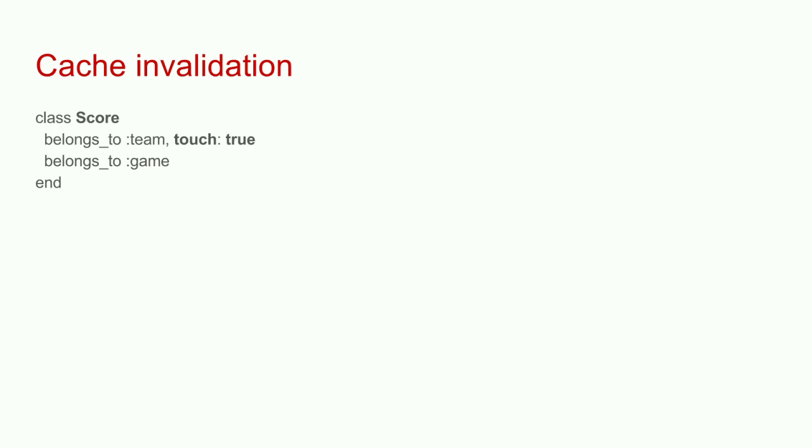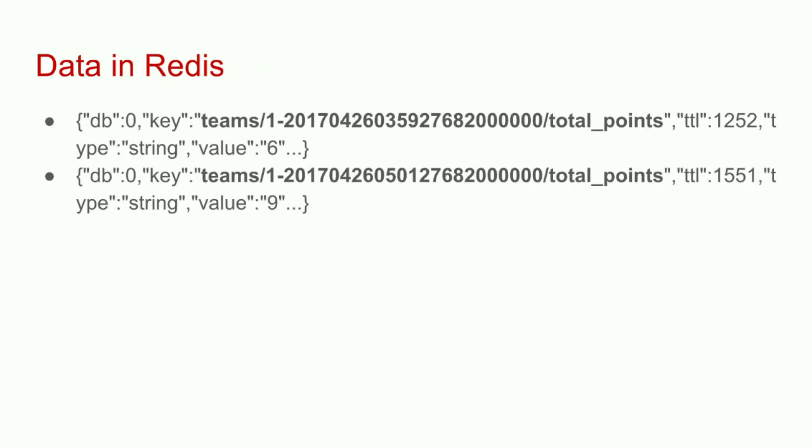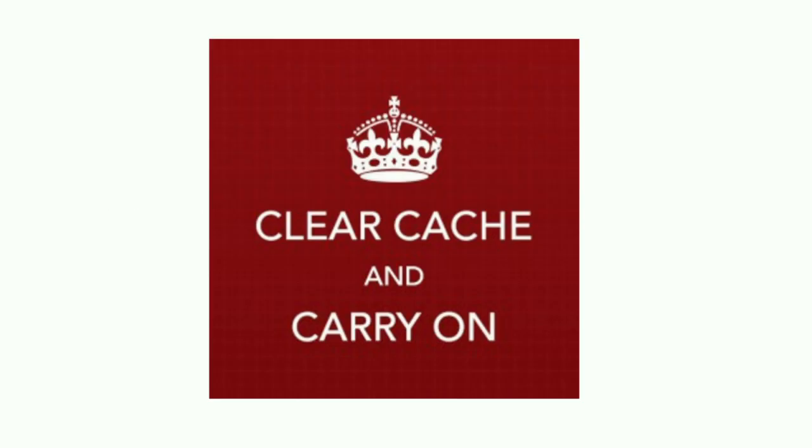In Redis, it looks like this. Again, team one, team one, different timestamp, different TTL, different value. Redis doesn't care. It just says it's a key with some data in it. And when you run into doubt, just clear your cache. Put that cache in a separate database so you can connect to Redis via command line and just flush it. That'll solve a lot of problems.